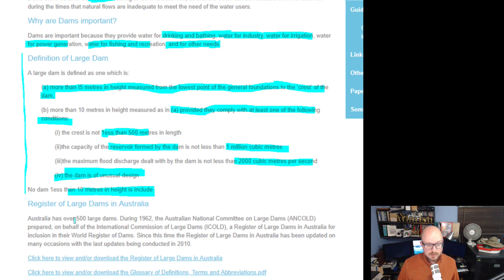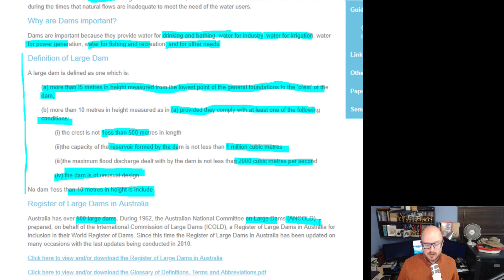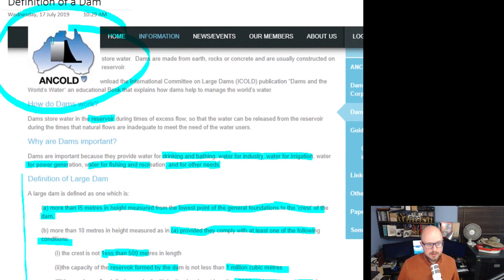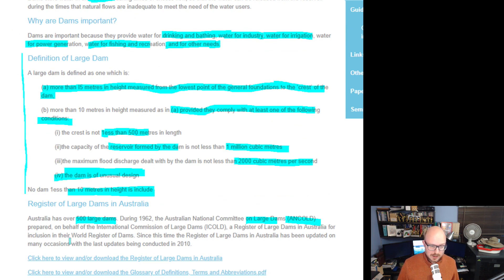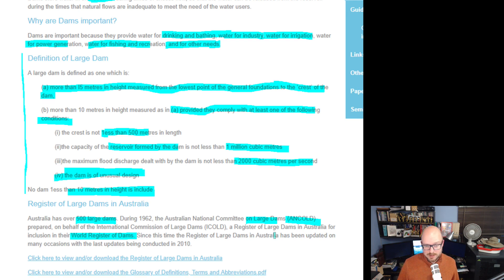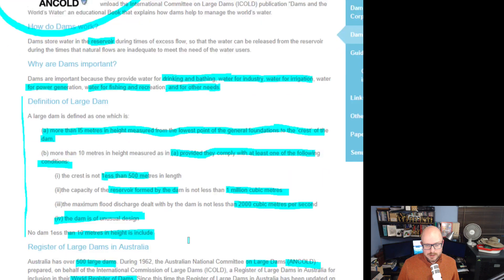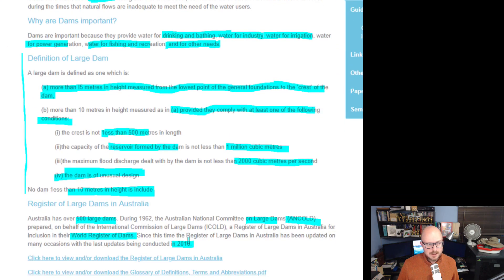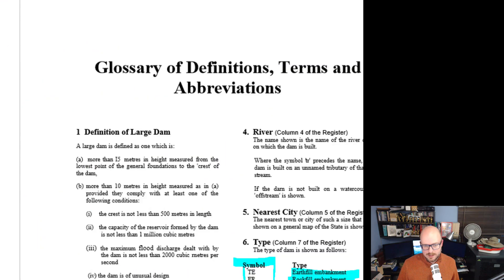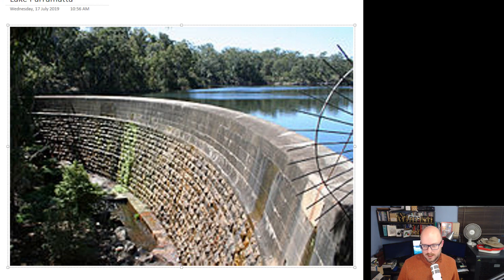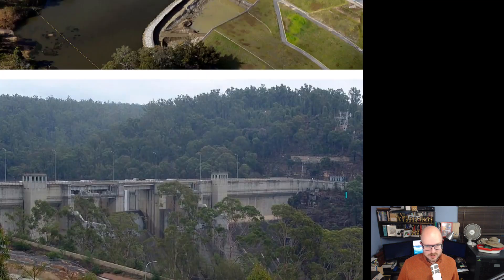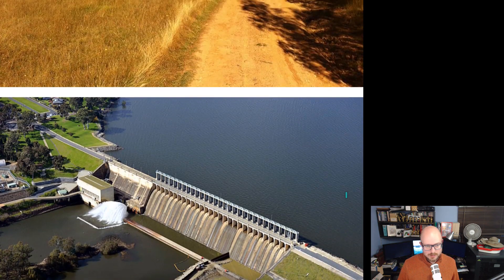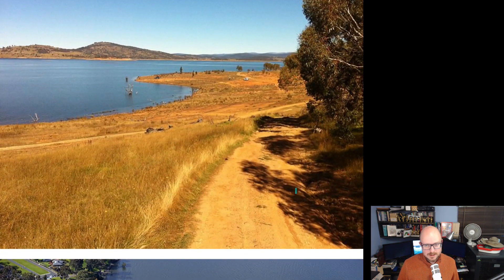This is Australia's over 500 large dams. During 1962, the Australian National Committee on Large Dams, this is the group where I'm getting this information from, prepared on behalf of the International Commission of Large Dams a register of large dams in Australia for the inclusion in the World Register of Dams. Since this time, the register of large dams in Australia has been updated on many occasions with the last update being conducted in 2010, which I find hard to believe because they've added some dams since that. Here's some pictures of just some dams that we'll be looking at.